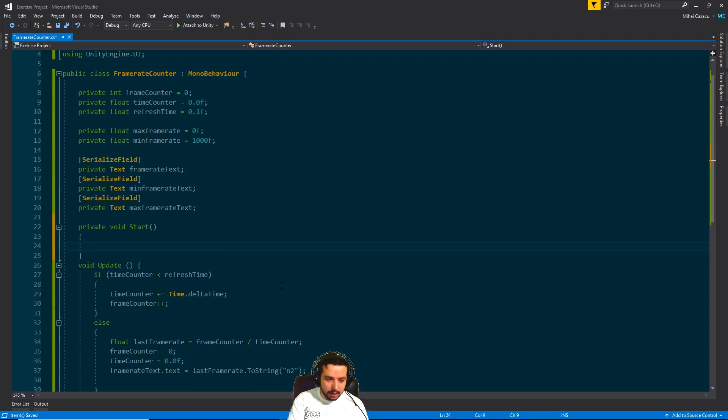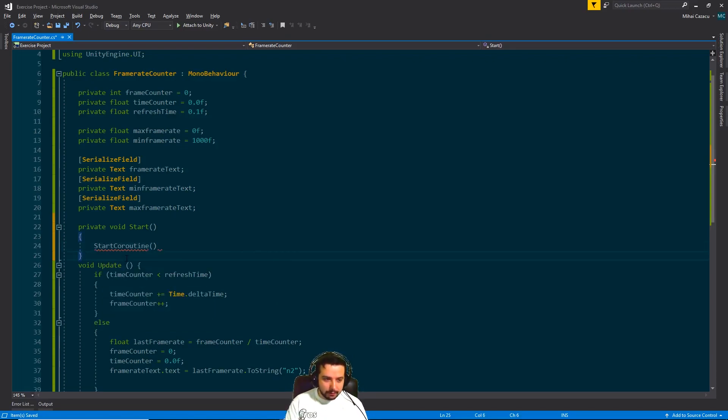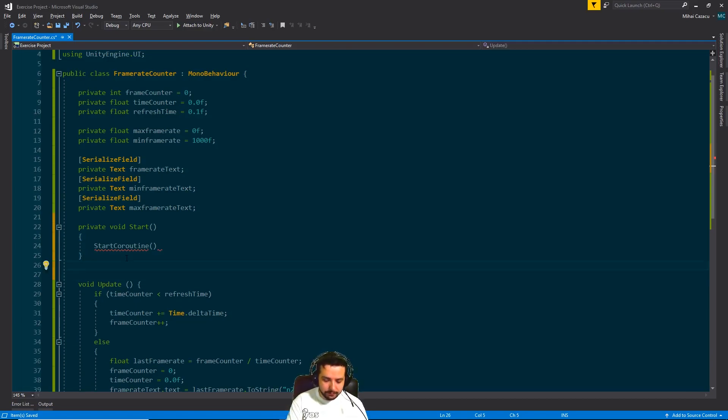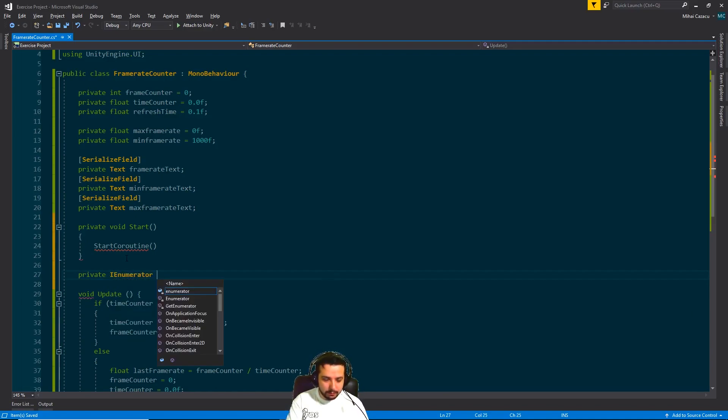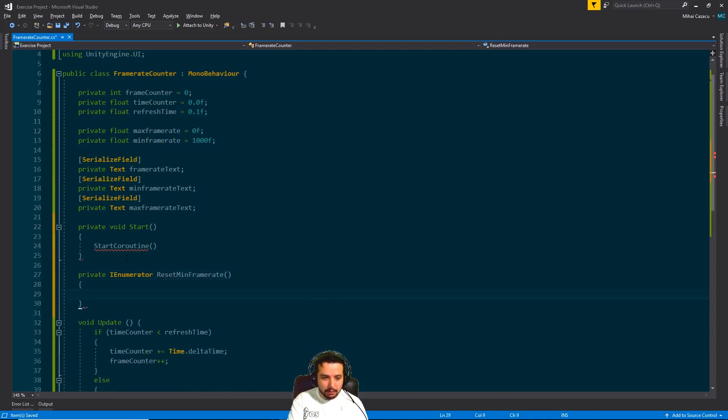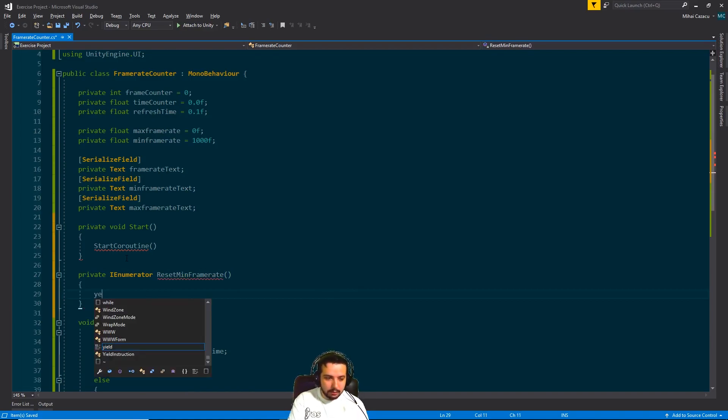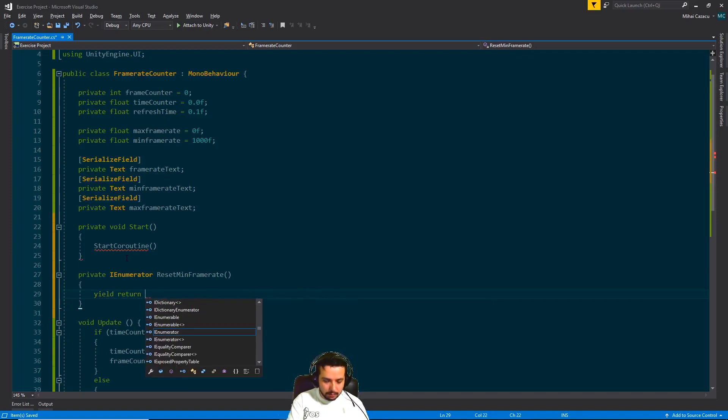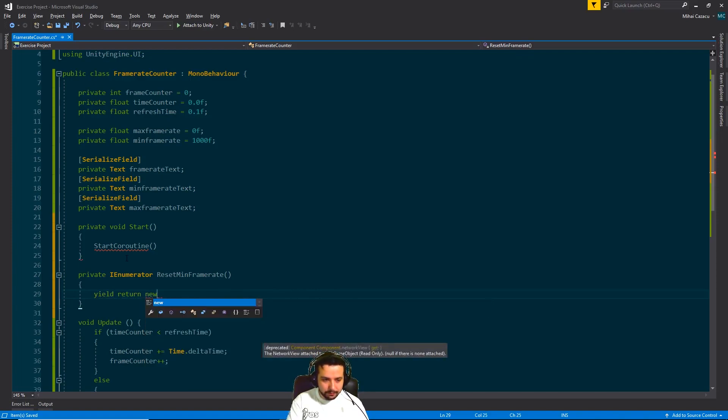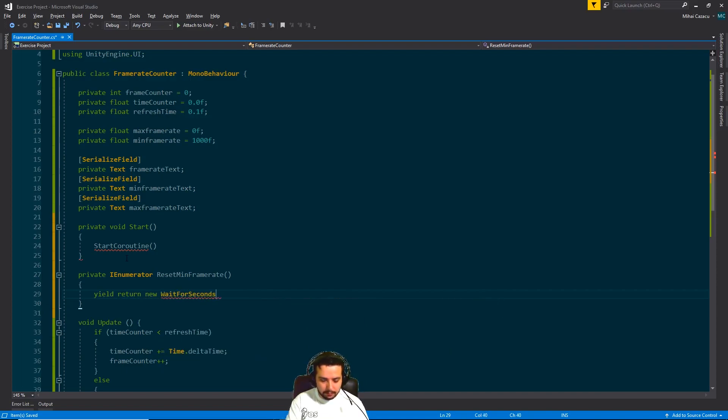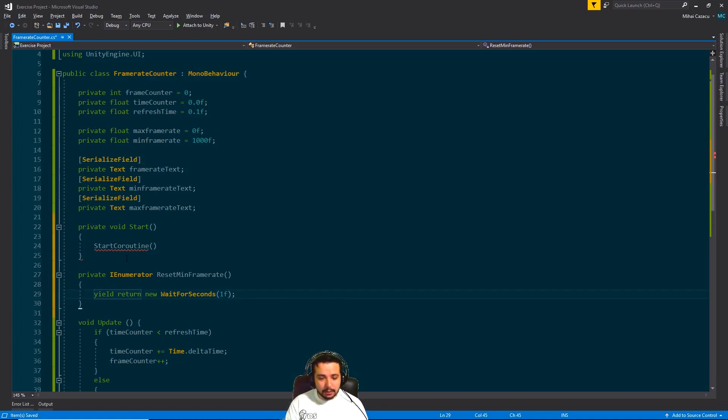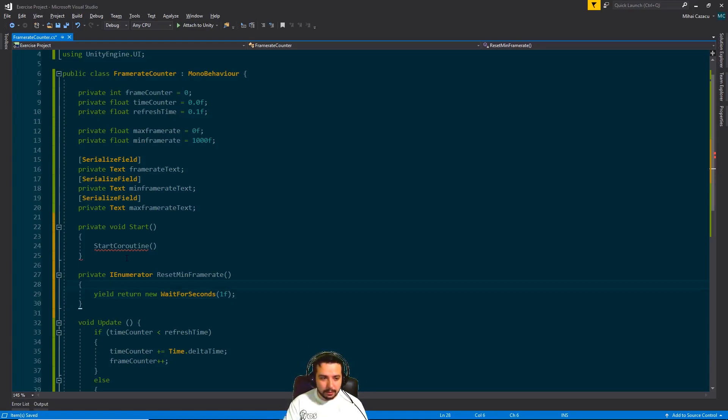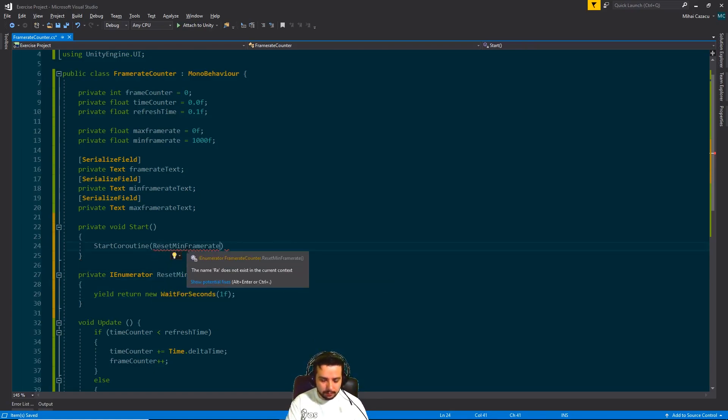We're going to start a coroutine in the start method. Let's have here the function private. It's going to be a private IEnumerator. Let's call it reset min frame rate. And inside here we're going to yield return a new wait for seconds. And let's say we wait for one second after the game starts. And you can see how long it takes to start the game so you can adjust that period of time yourself. And okay, we started the coroutine and inside here we'll put this function.